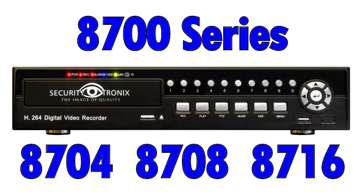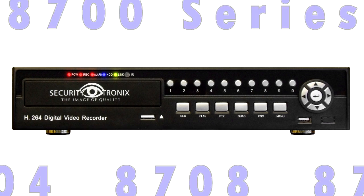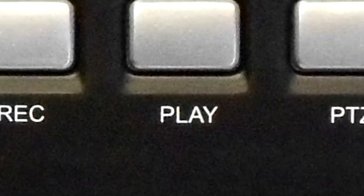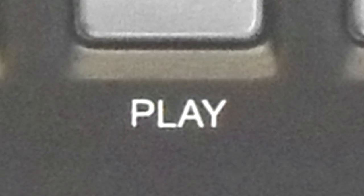This video will show you how to search for video files on your Securitytronics DVR, play them back, and back them up.